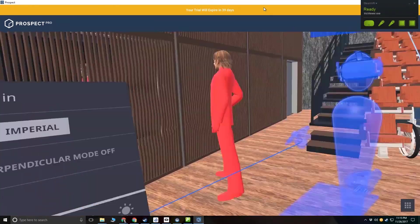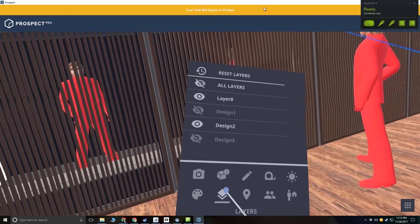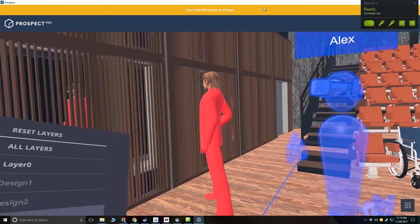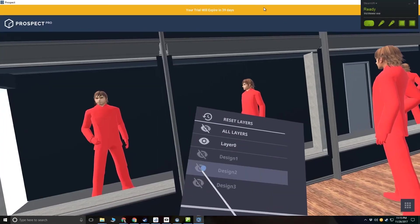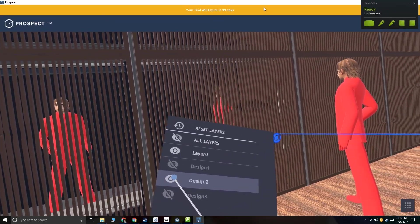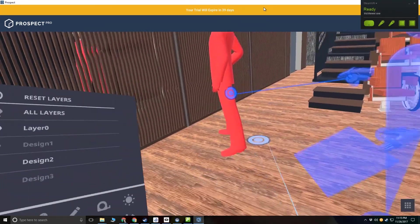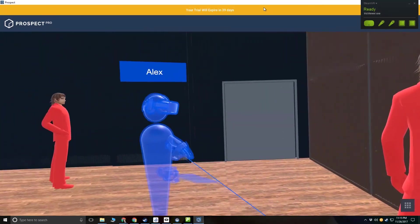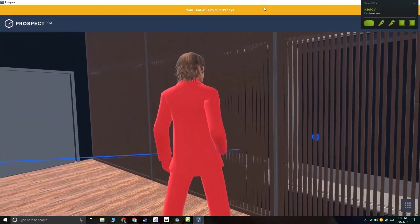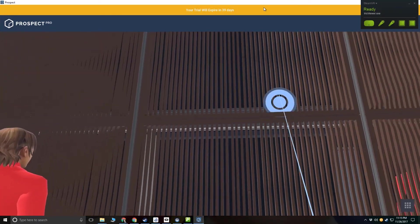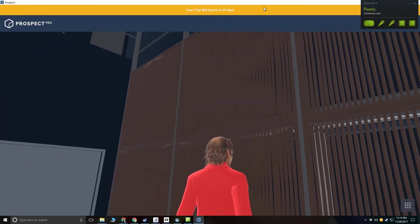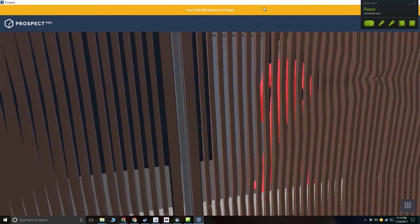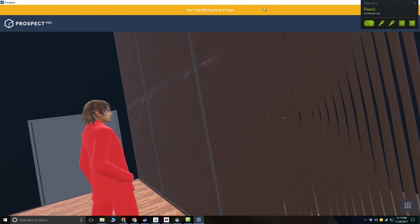You see, I have my three design options here. We're able to, in real time, with one of us controlling it and the other listening, cycle between these three design options and have a real conversation about what we like and don't like about each one.